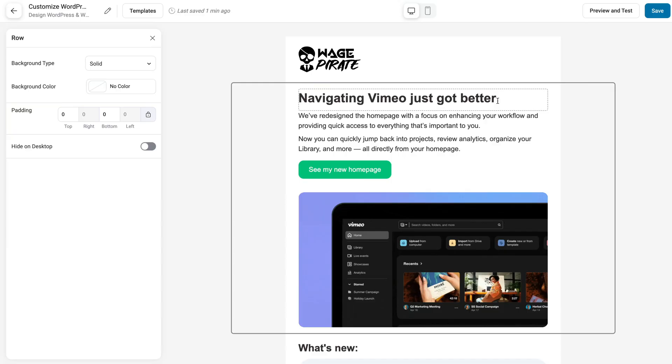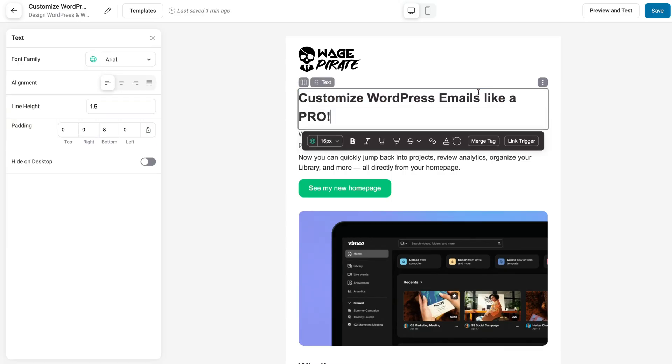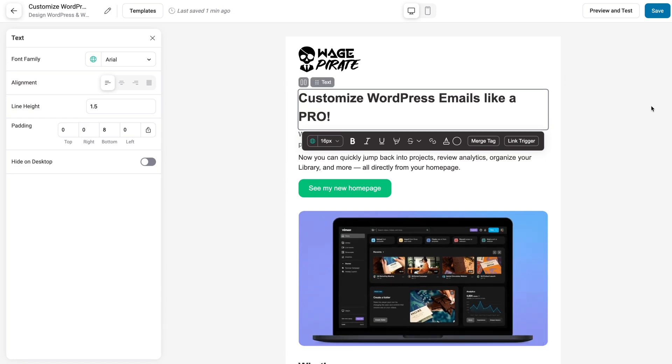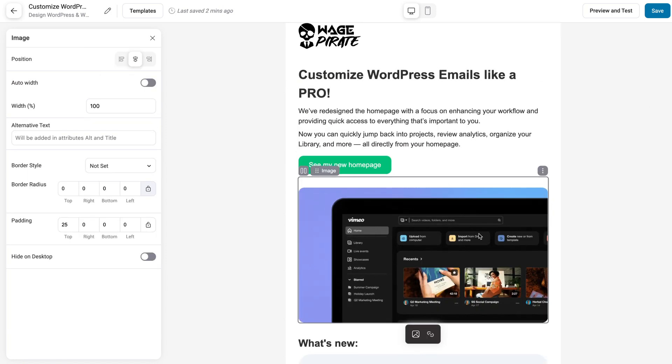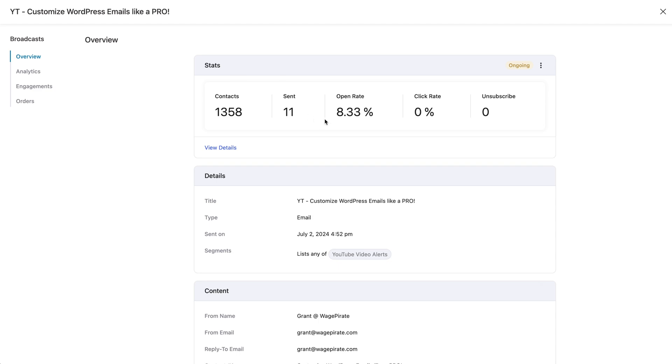In this video, we're going to send a broadcast email to my email list using a WordPress plugin, so that you can do the same if you're paying for expensive software like MailChimp or ActiveCampaign and you're looking for an alternative and wondering what's possible using WordPress.